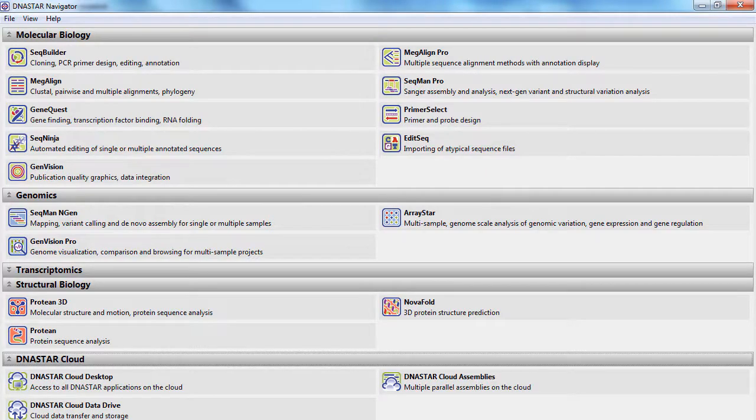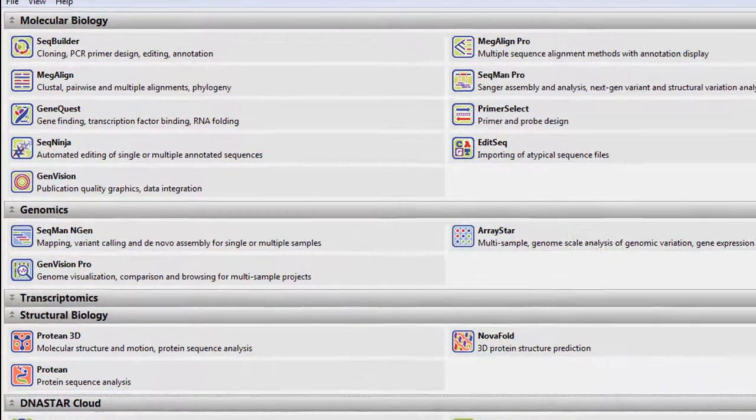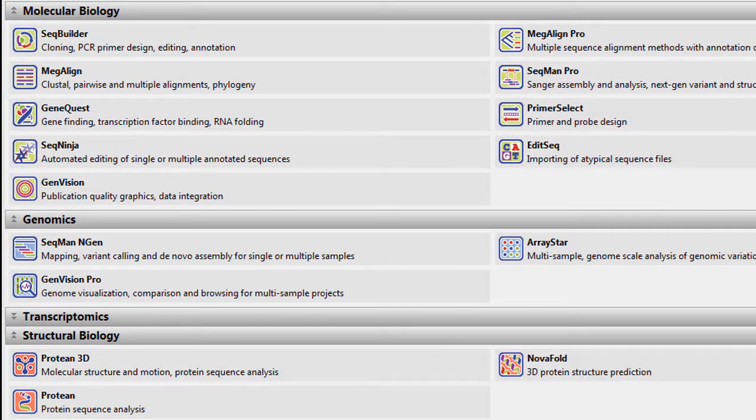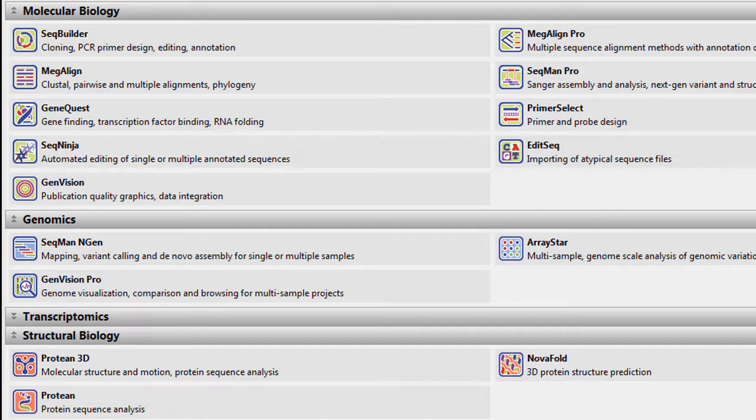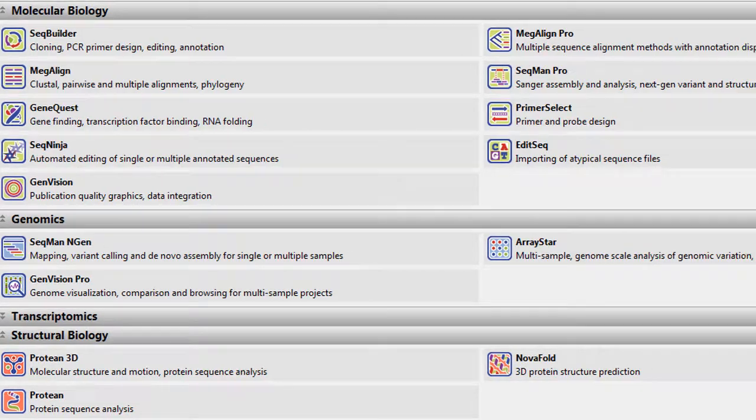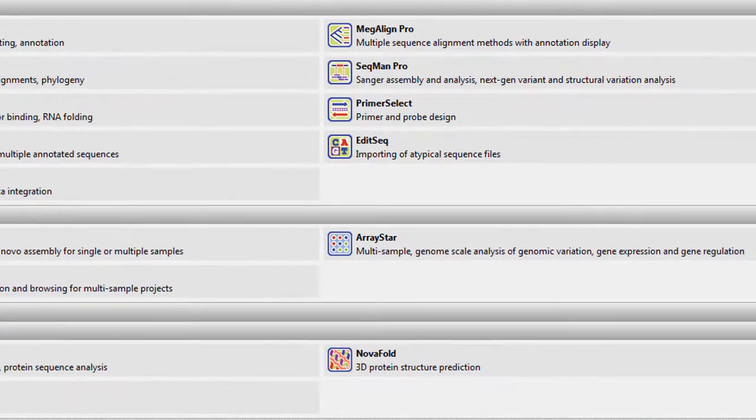Our laser gene software package includes access to all of our software applications in molecular biology, structural biology, and genomics.